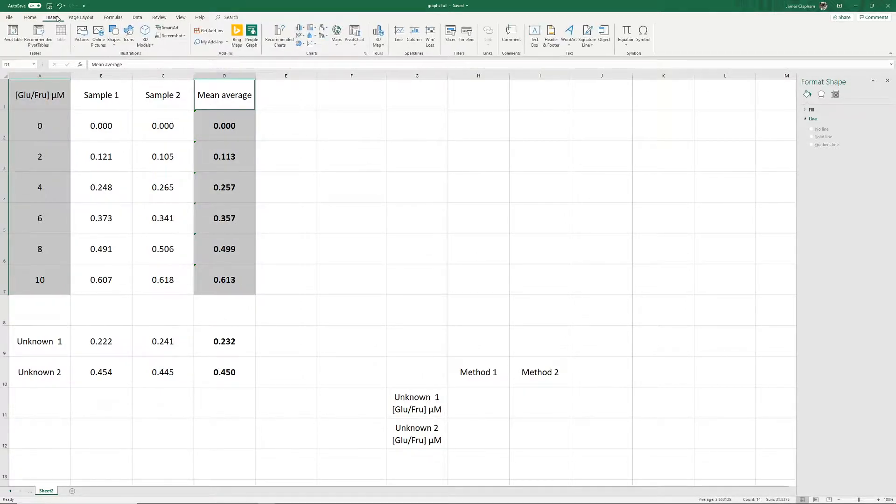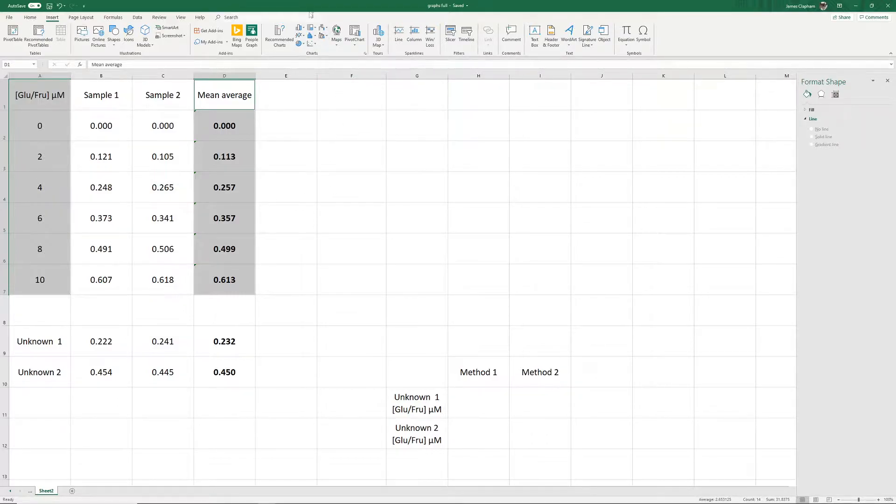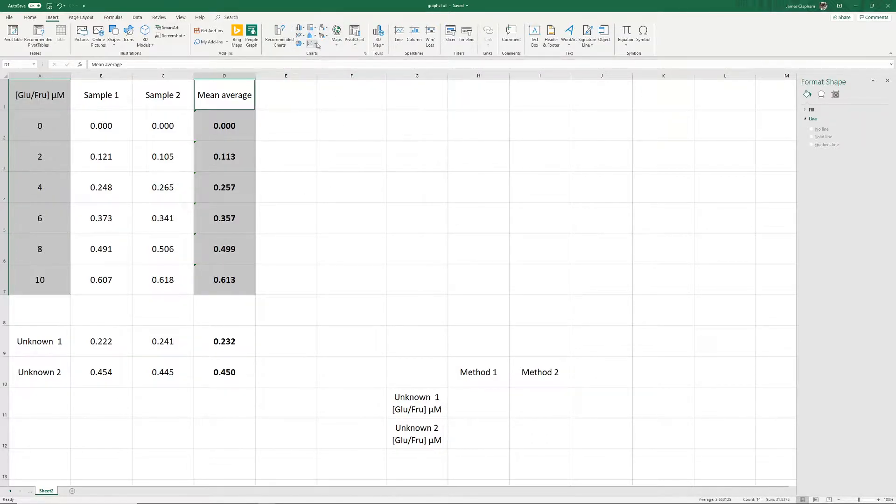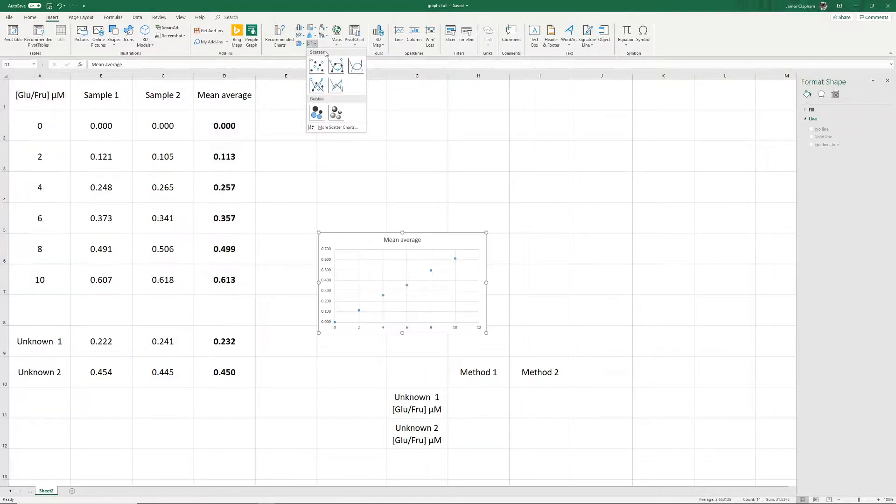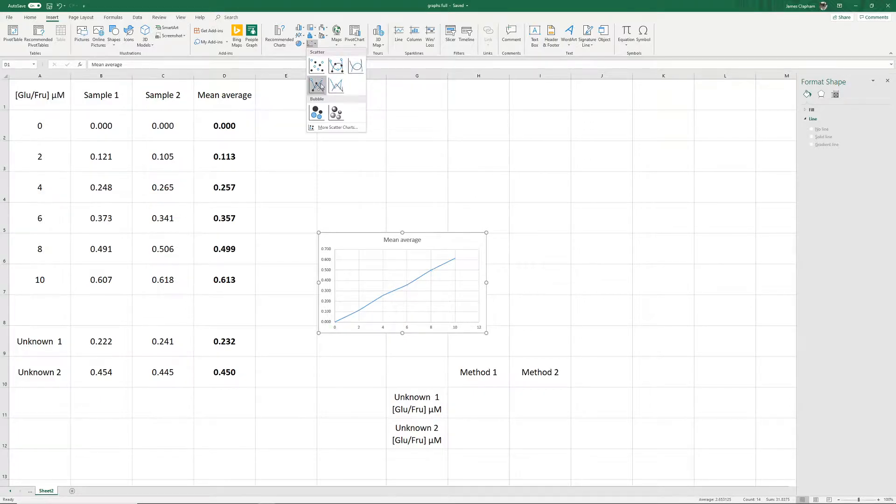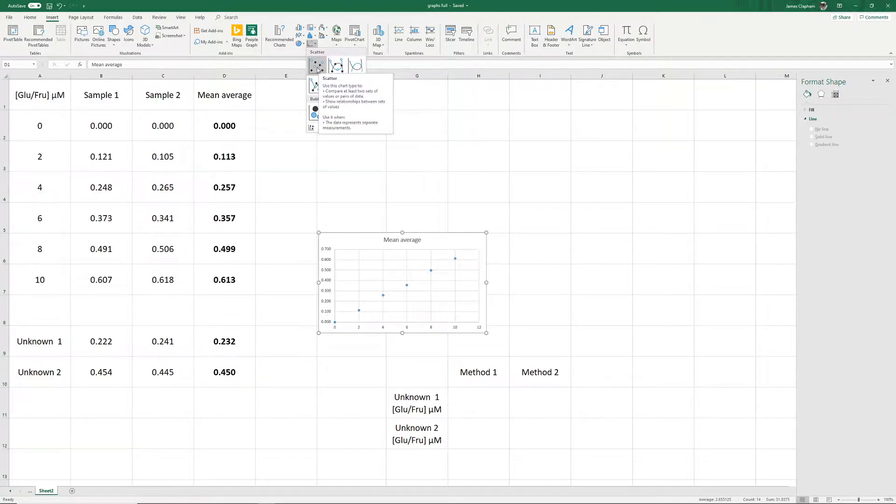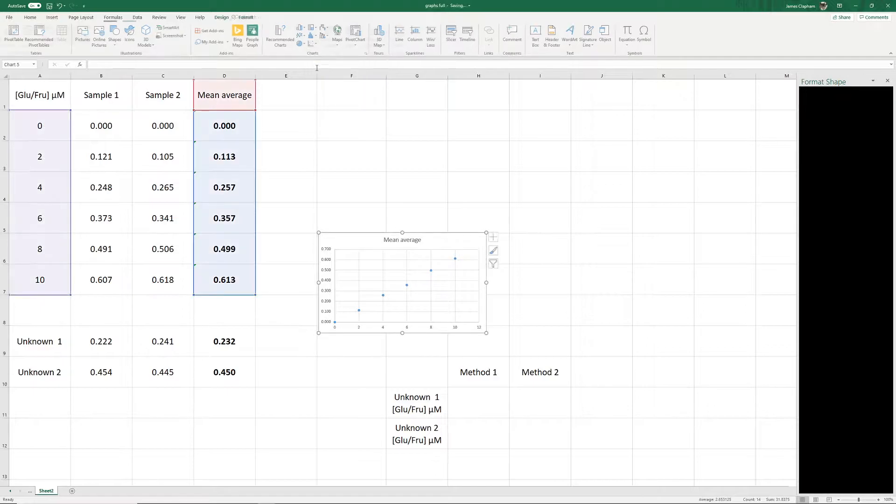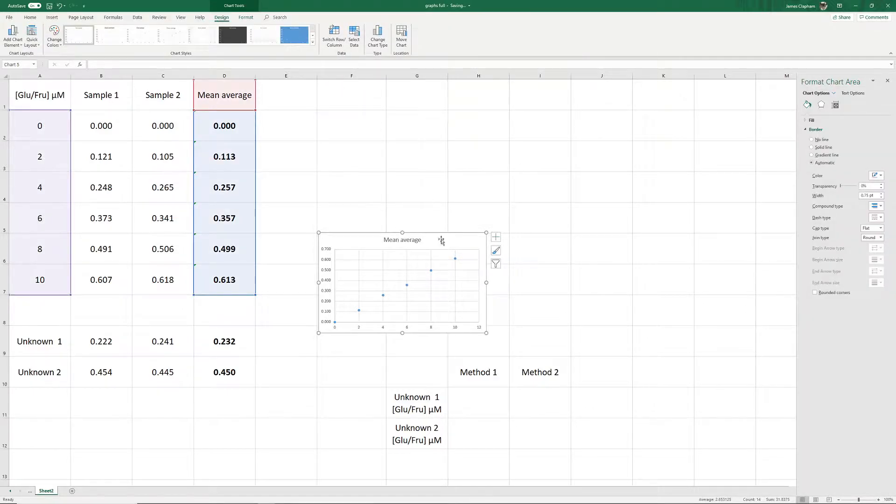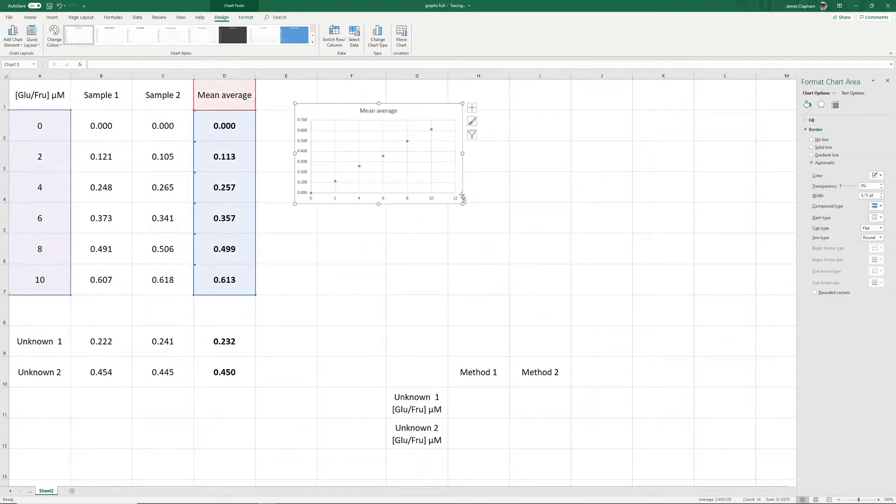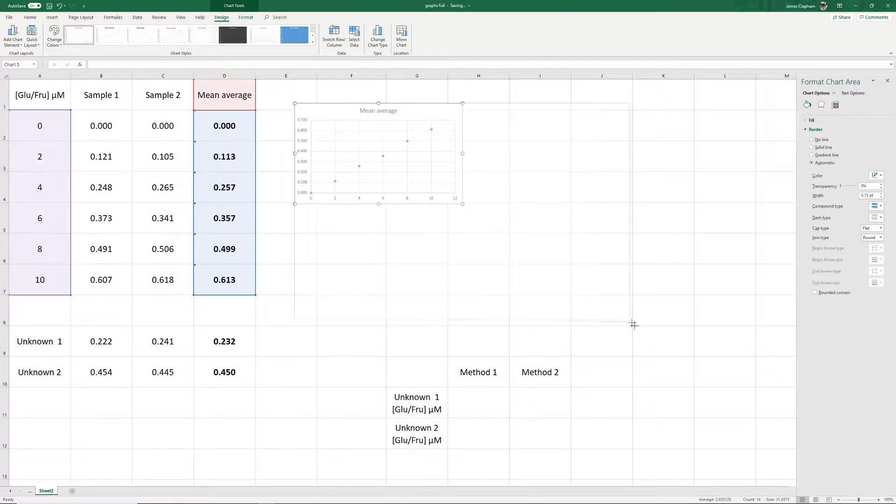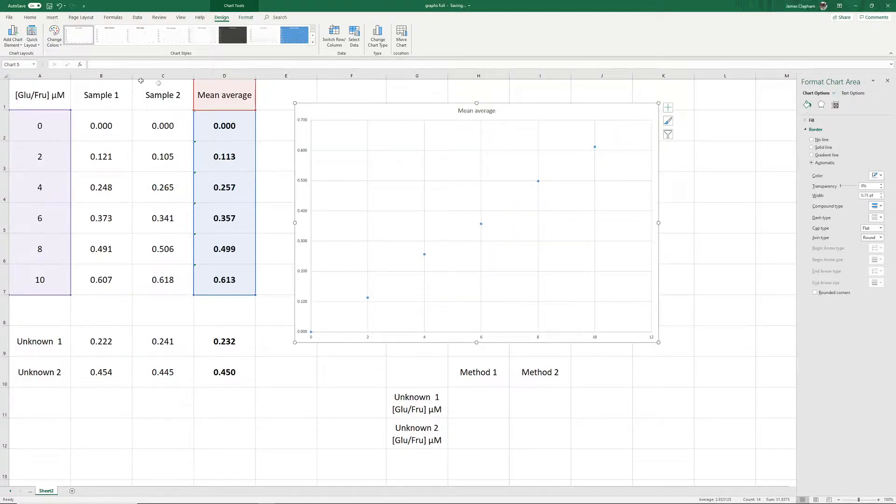We're then going to insert. Over here we have all the different kinds of graph we can insert. We want this bottom one, which is a scatter graph, and we want the first one. We do not want the ones that connect the data points, just the data points on their own. Here we have our graph constructed from our values.